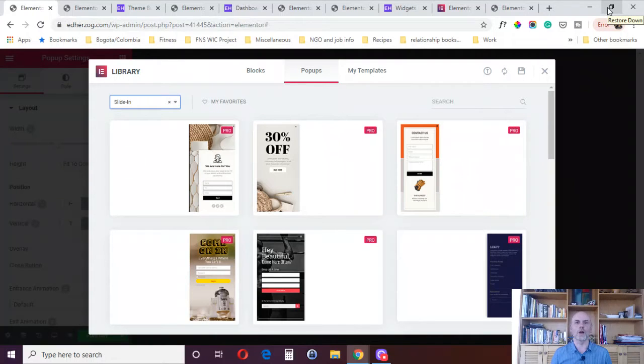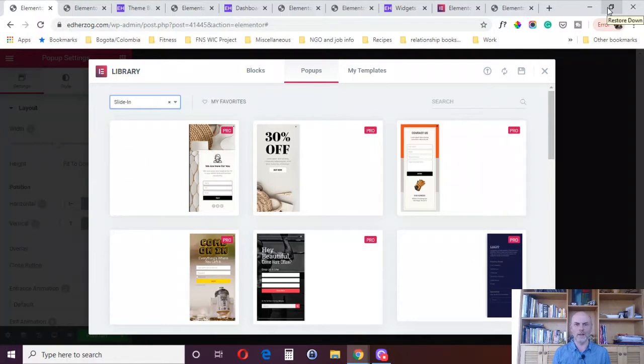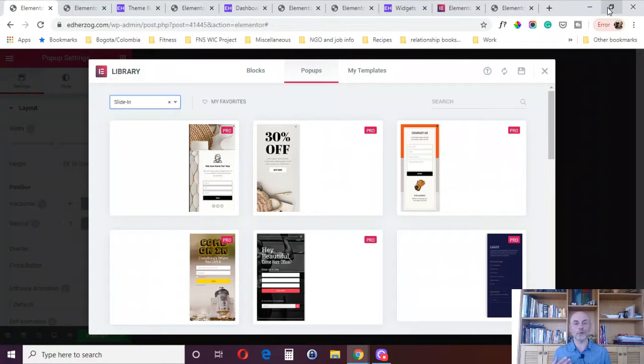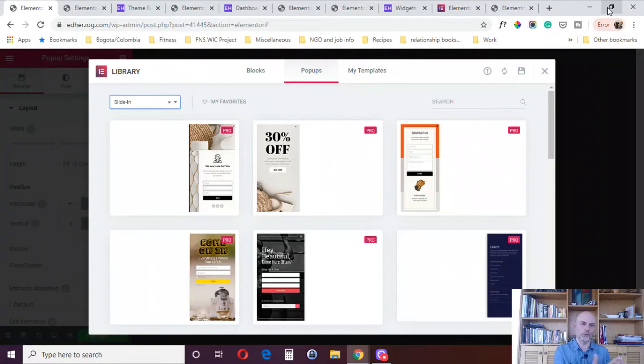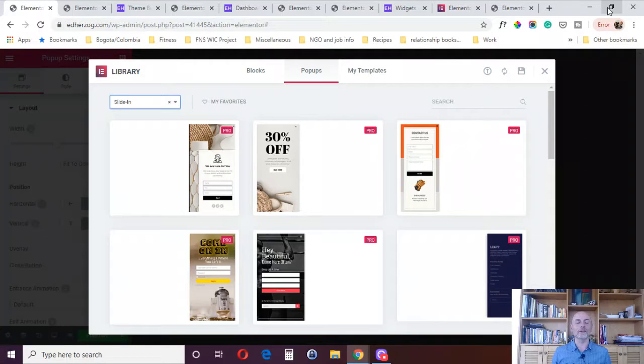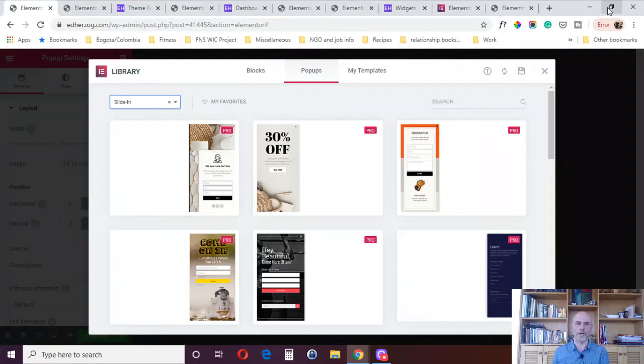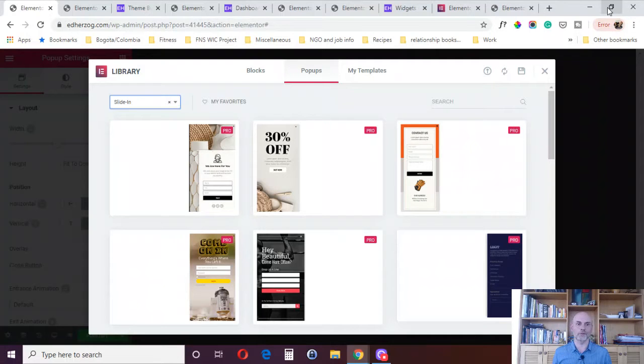Hi there, this is Ed Herzog, and welcome to 20 Reasons to Buy Elementor Pro. I'm going to divide this into two separate videos. In this first video, I'm going to give you reasons 1 through 10 to buy Elementor Pro.